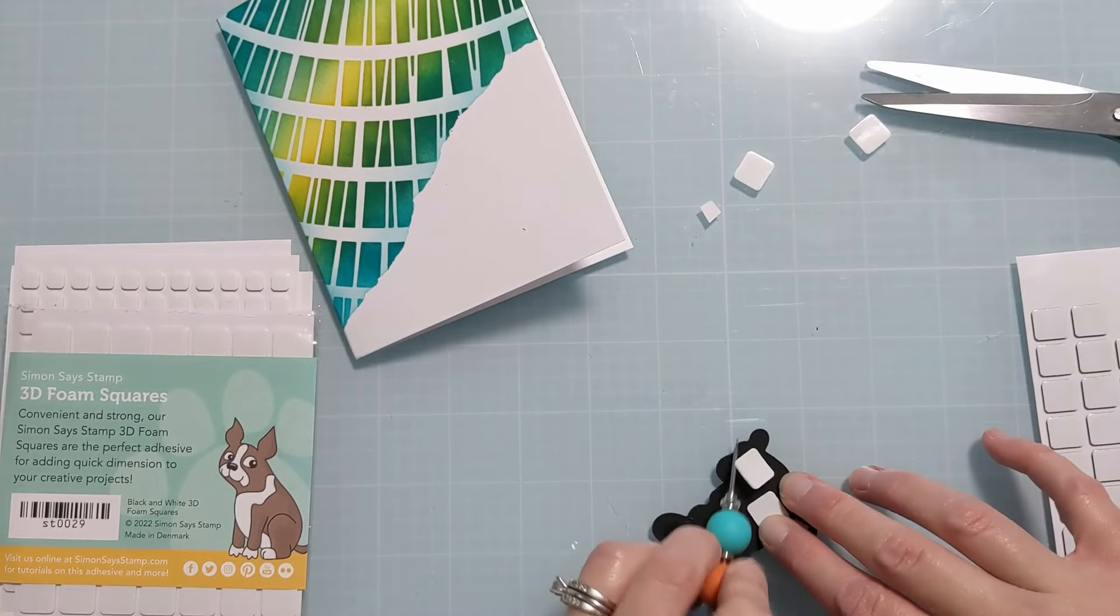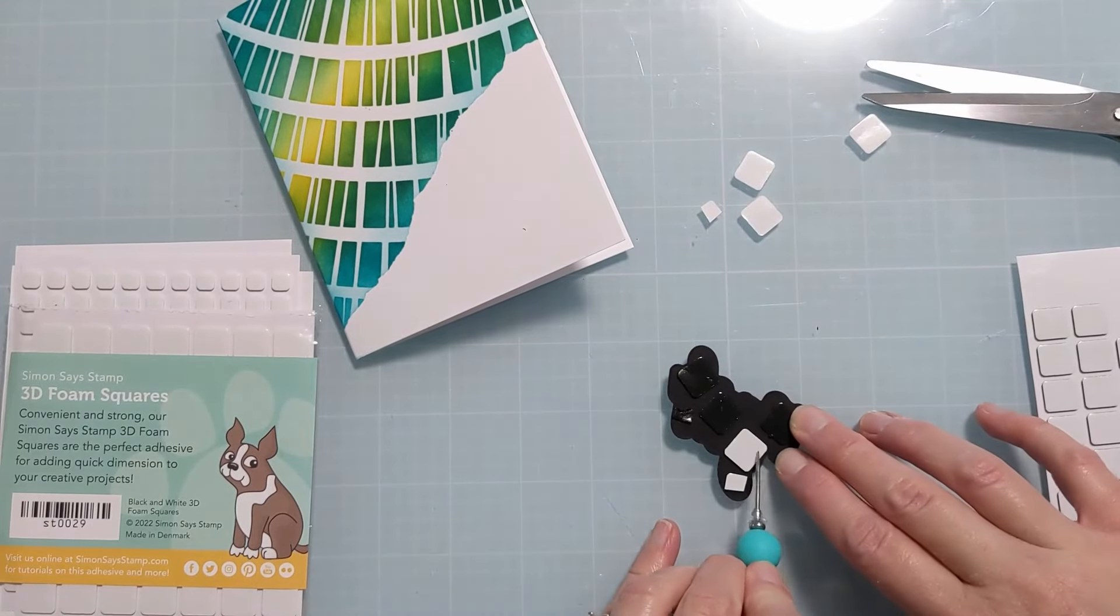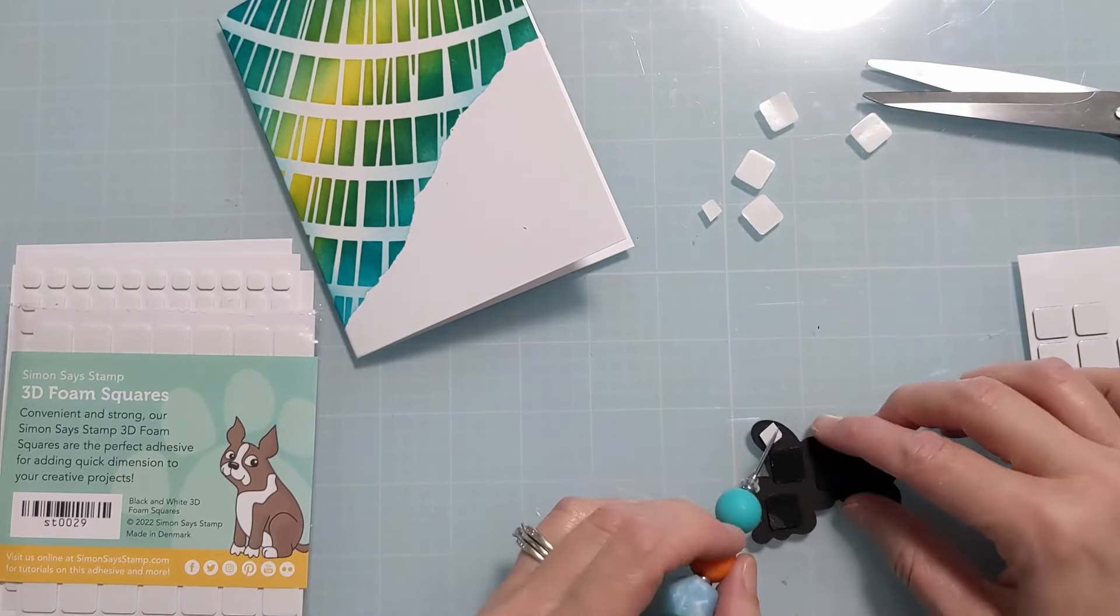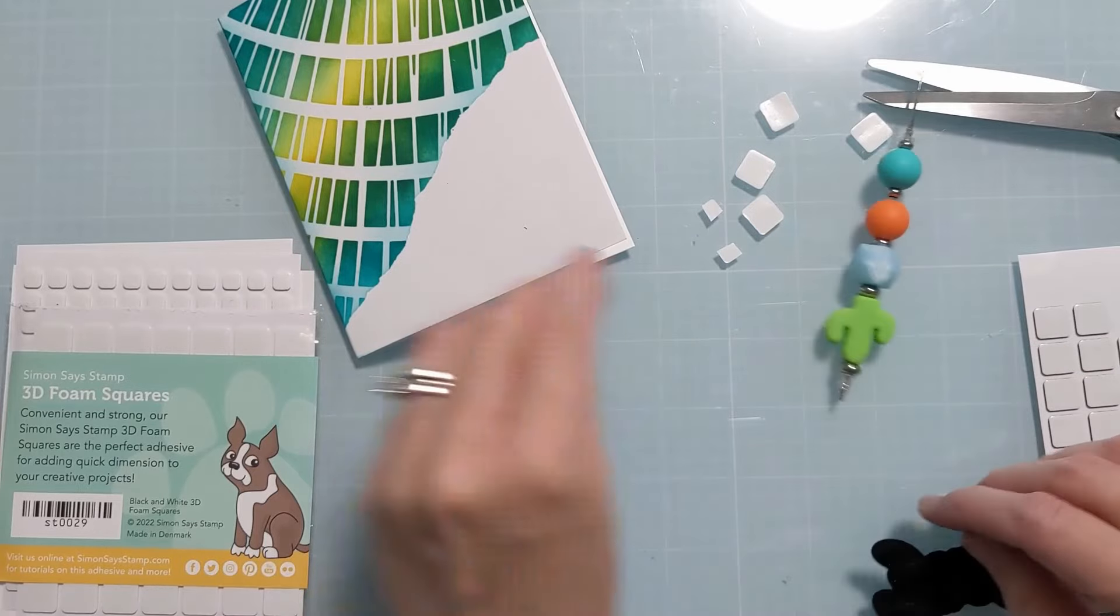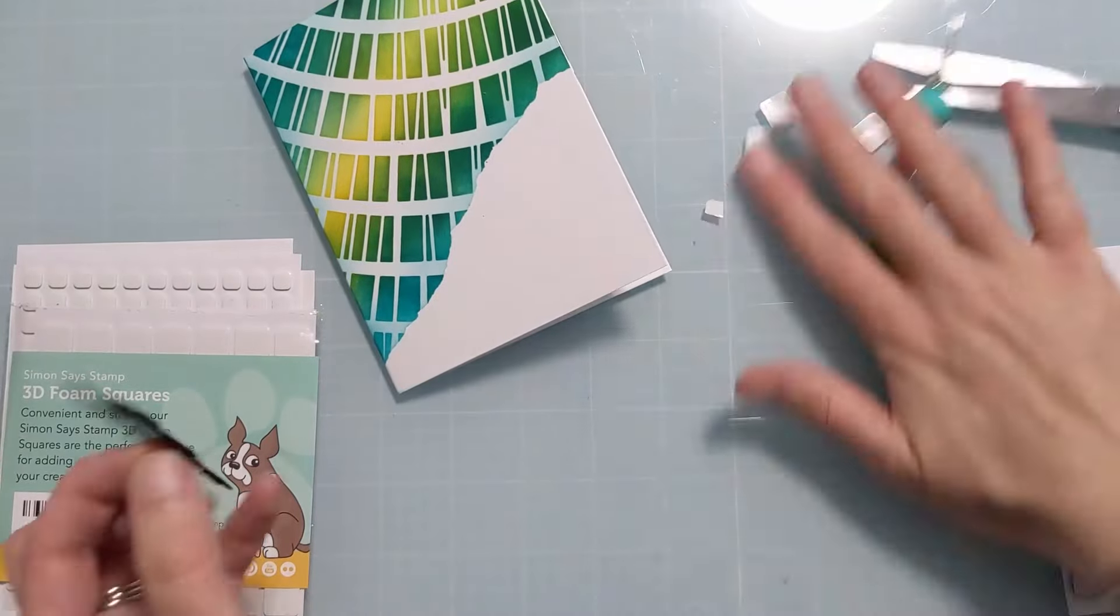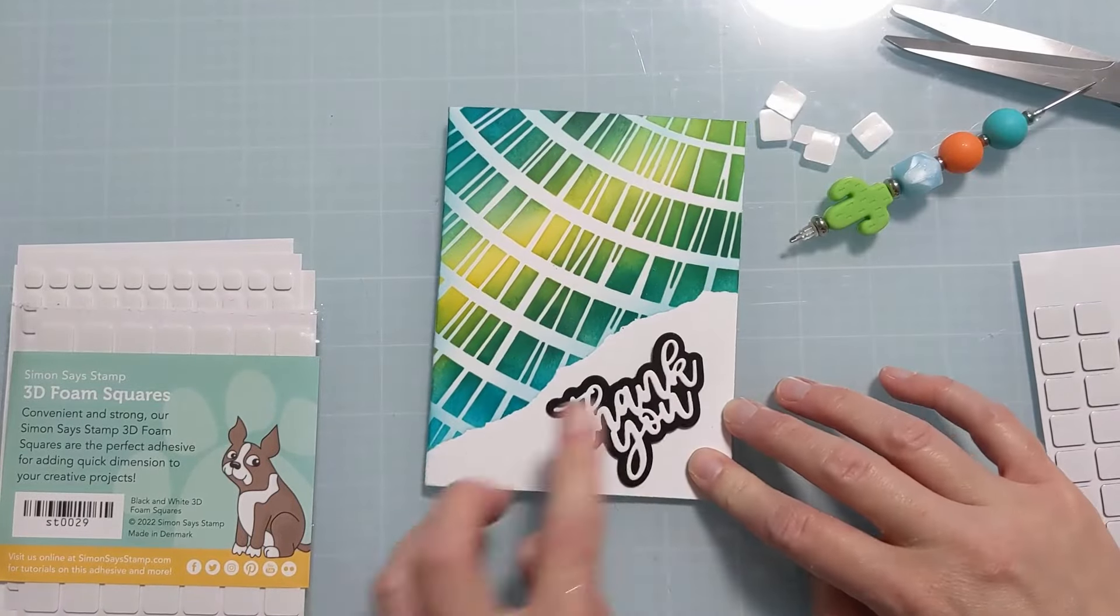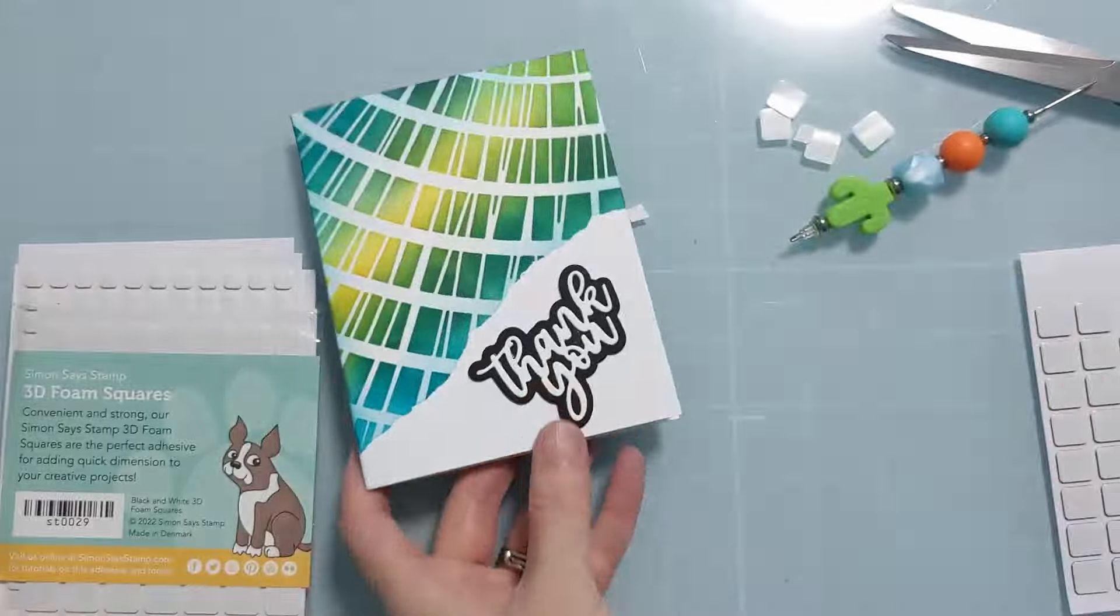And you can see when I take the backer off these are actually black which I love because then even if the recipient looks at it from the side they aren't going to see white foam strips. They're only going to see black. So this nestles perfectly in that little masked off space.